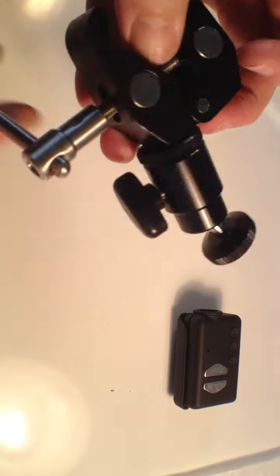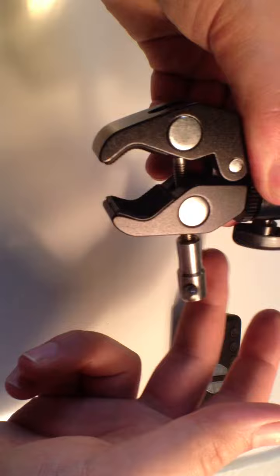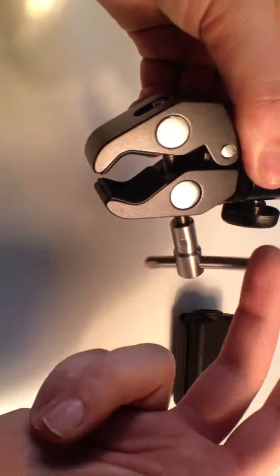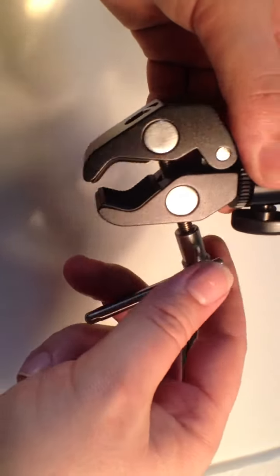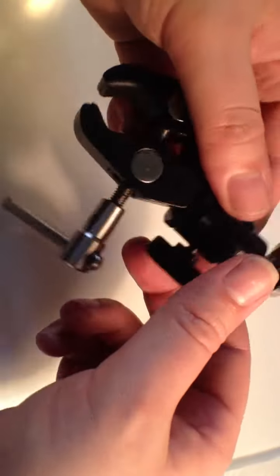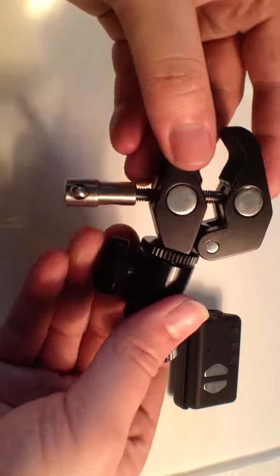So this is a clamp, you'll be able to clamp it to pipes, poles, roll bars on cars, frames of mountain bikes, road bikes, etc.